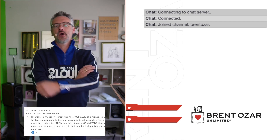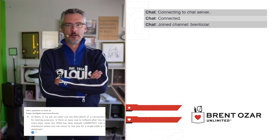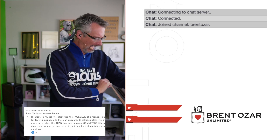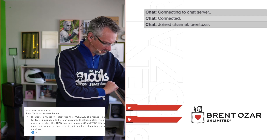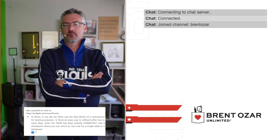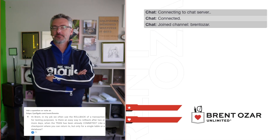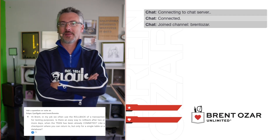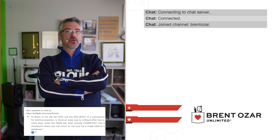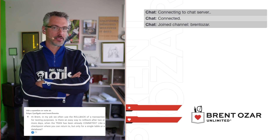Next up, TY asks: in my job we often use rollbacks for testing — is there an easy way to roll back after two or more days, like a checkpoint you can return to? You want database snapshots. Database snapshots give you the ability to roll back to a prior point in time. However, if you're going back two or more days, what you should probably be doing is a full database restore instead.